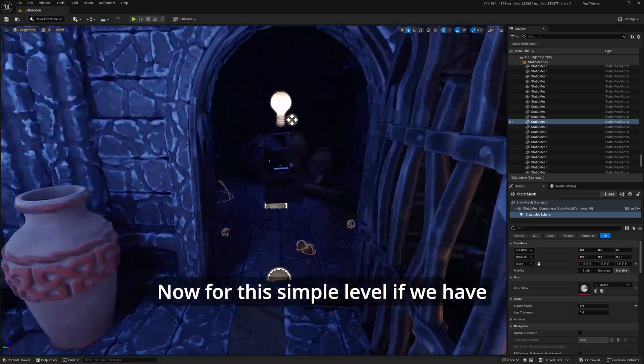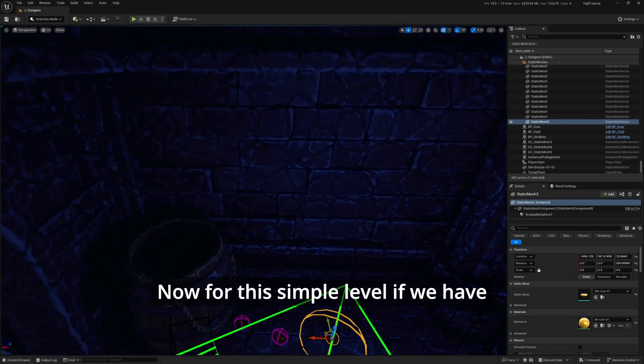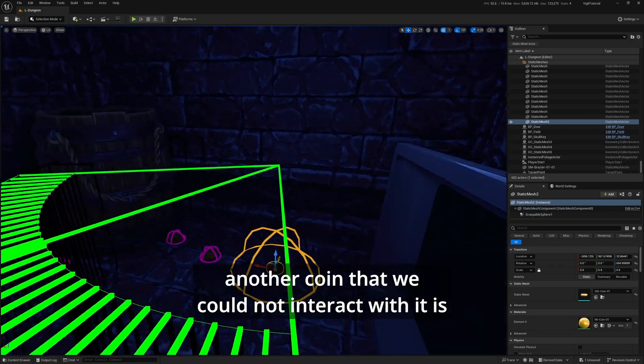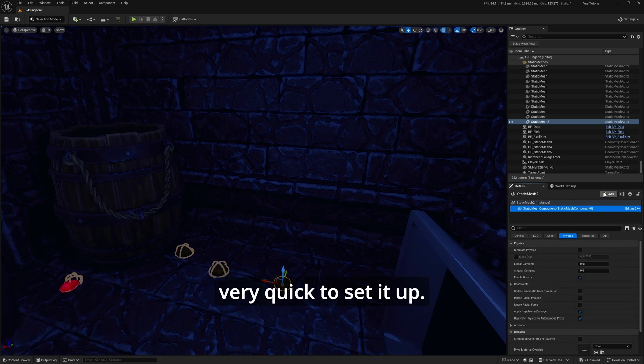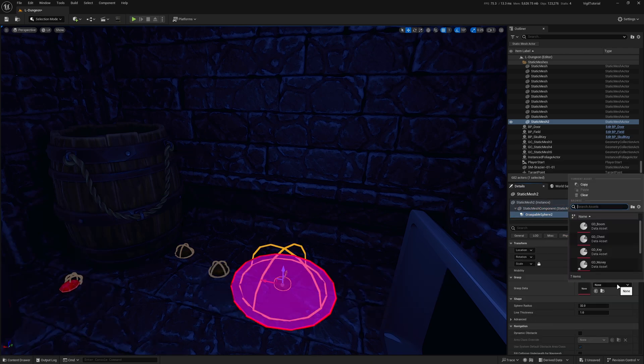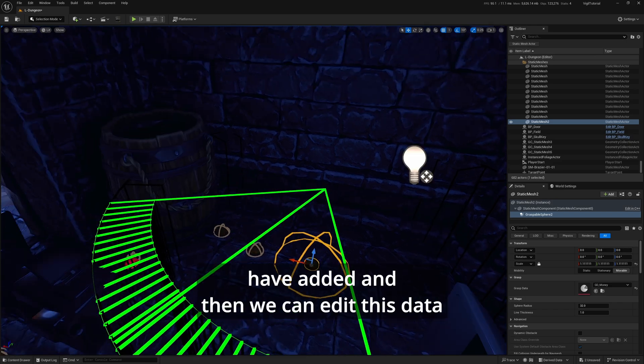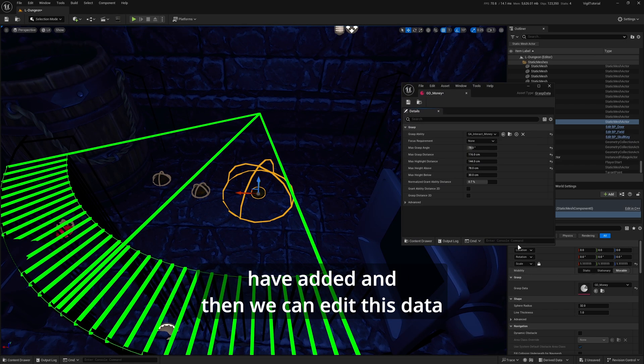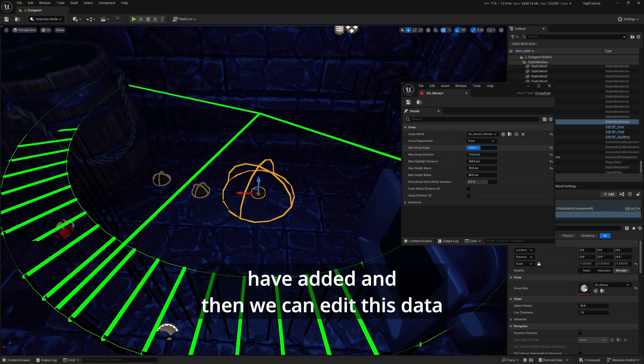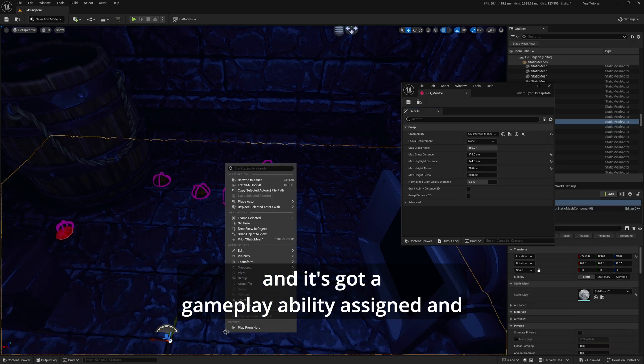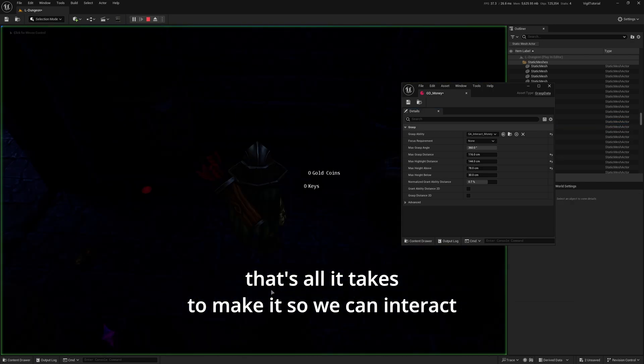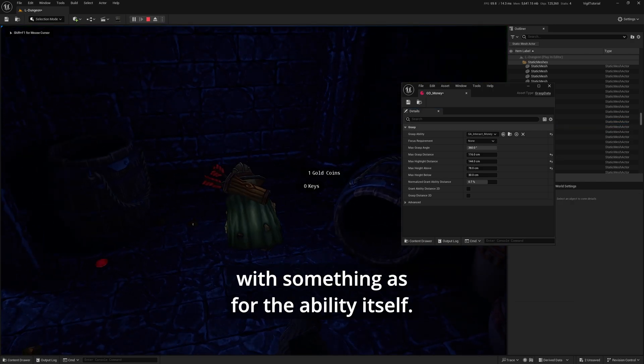Now for this simple level, if we have another coin that we could not interact with, it is very quick to set up. We assign the data to a component that we have added, then we can edit this data. It's got a gameplay ability assigned, and that's all it takes to make something interactive.